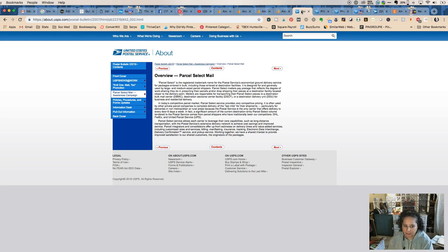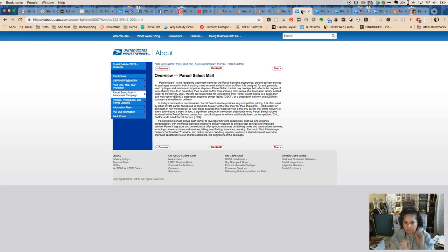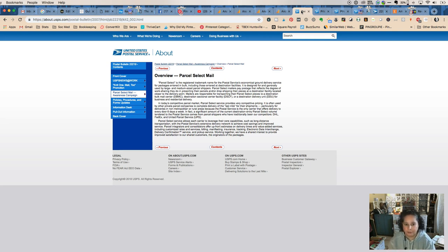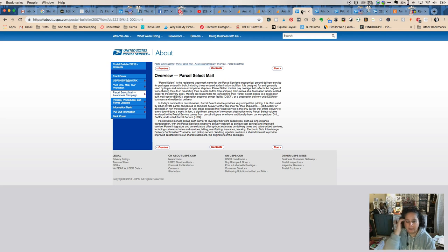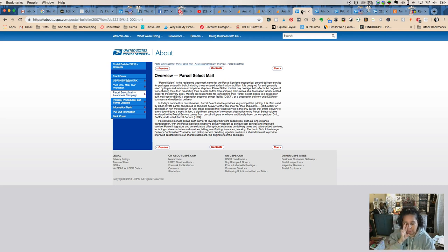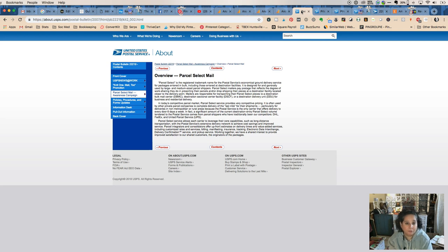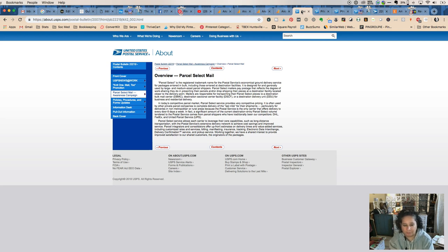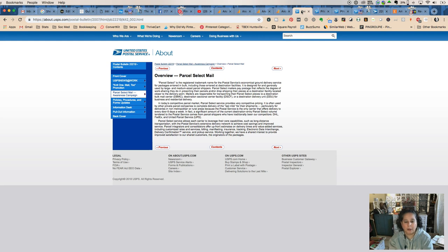When you're checking your shipping rates and getting ready to ship, if you go to Priority, a lot of times it's just a couple of pennies more to do Priority.